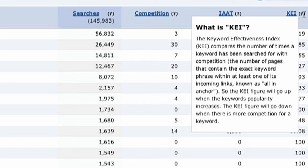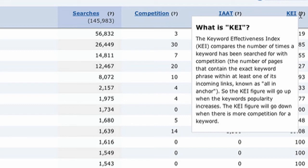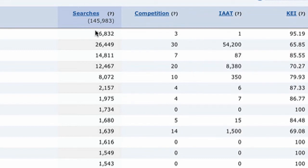KEI does the comparison of searches versus competition for you. Instead of a lower number being good like in competition, here you want to be closer to 100. If the competition is fairly low and the KEI is really high, then you look at the searches — that's usually a good sign you should be marketing toward this keyword, at least if it's related to your topic.